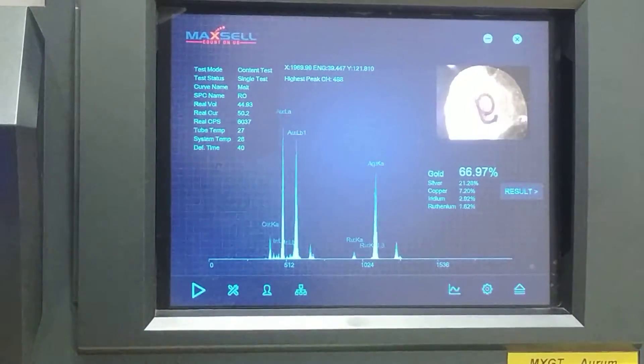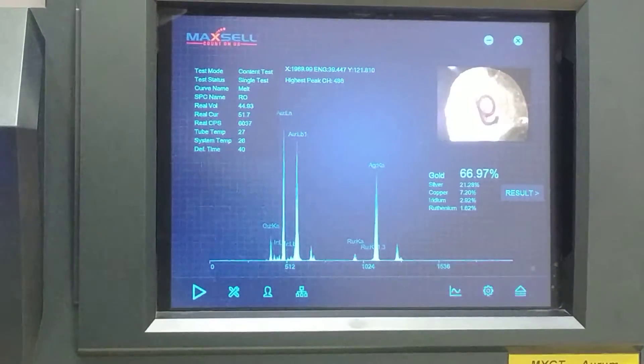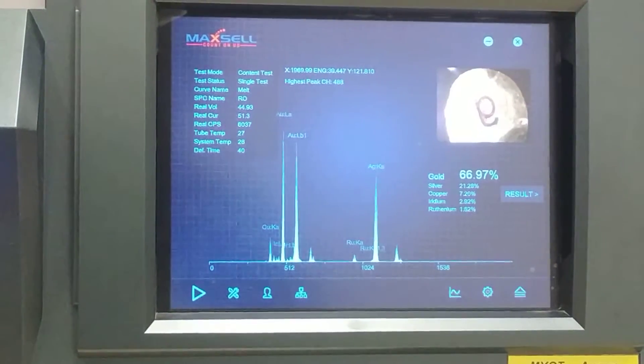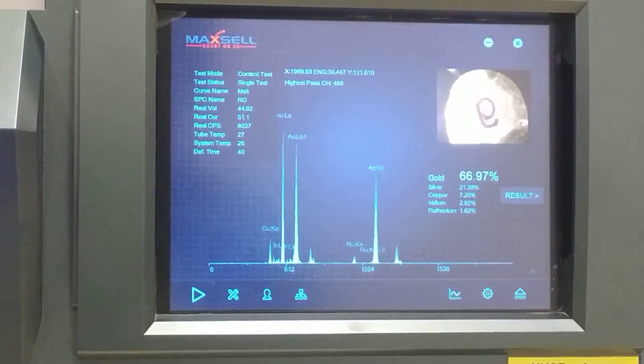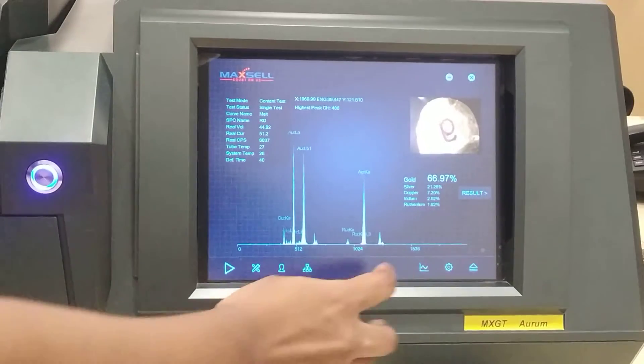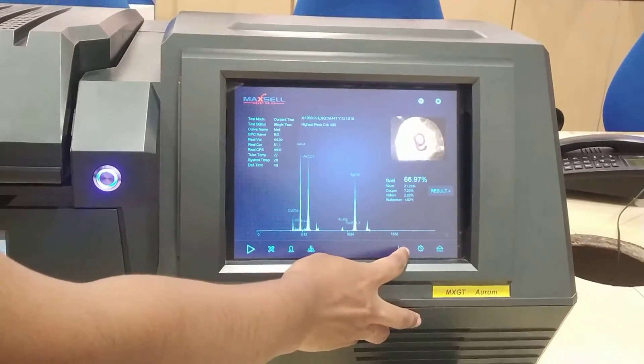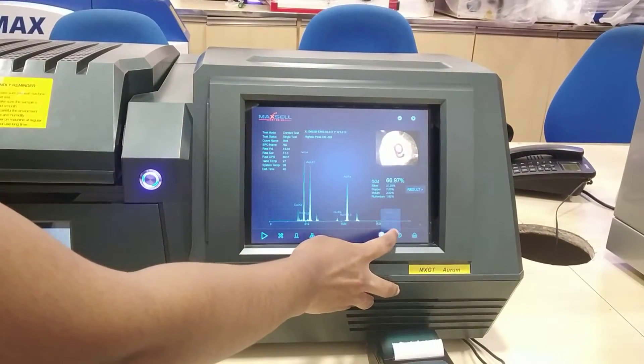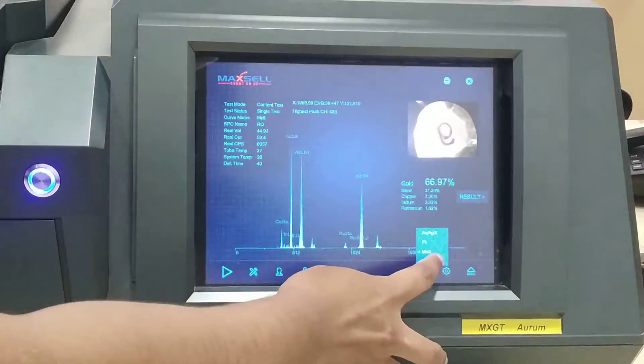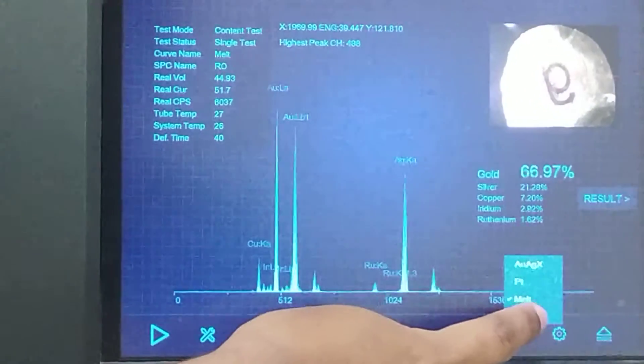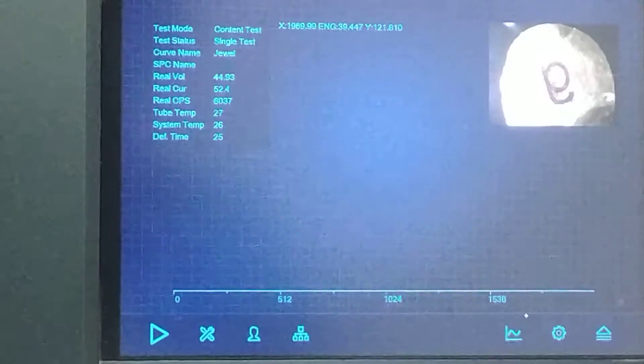Now the test has ended. You can see iridium is 2.92% and gold is 66.97%. Now we are going to check a piece of jewellery — we have to change the curve to 'jewel'.